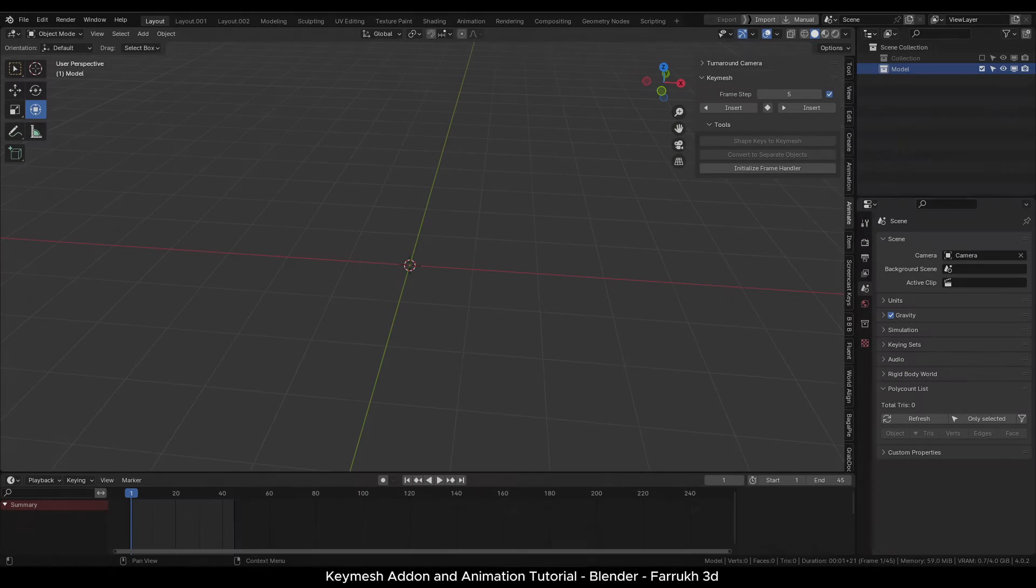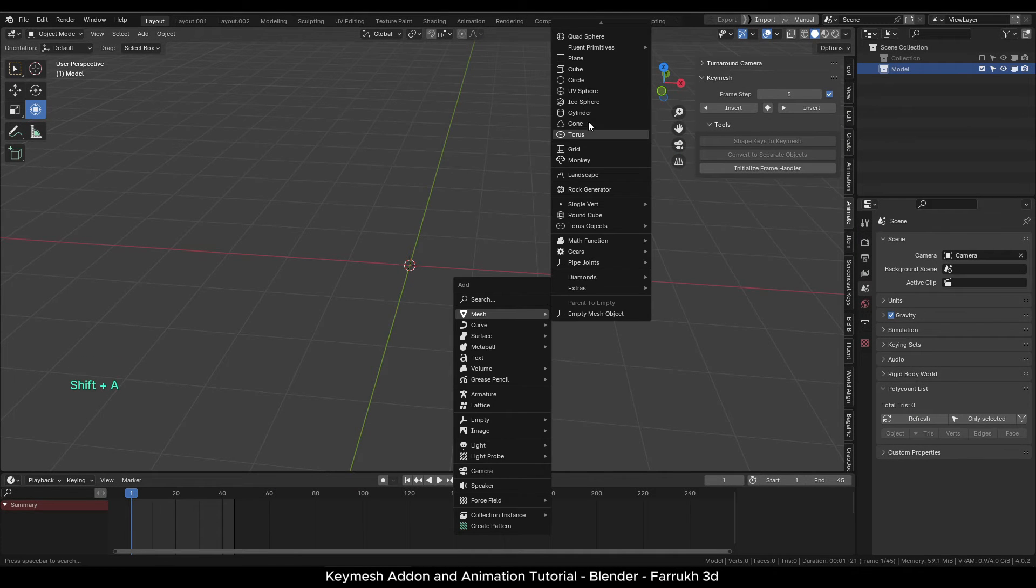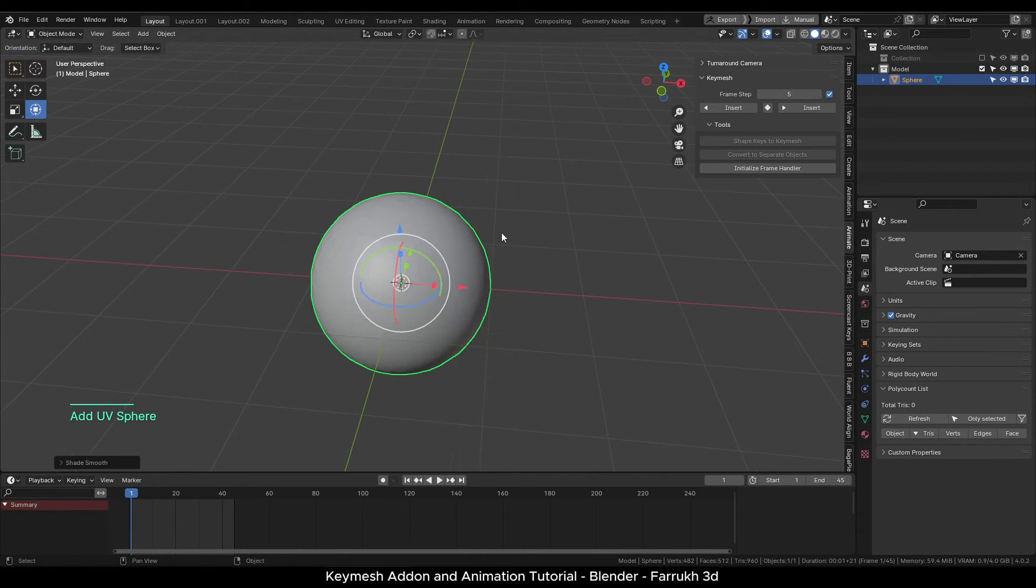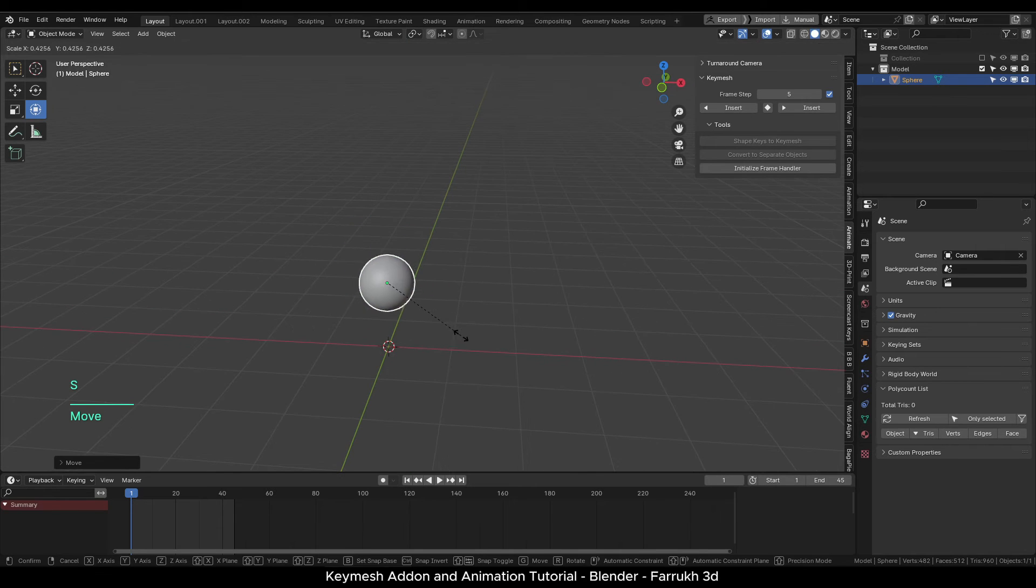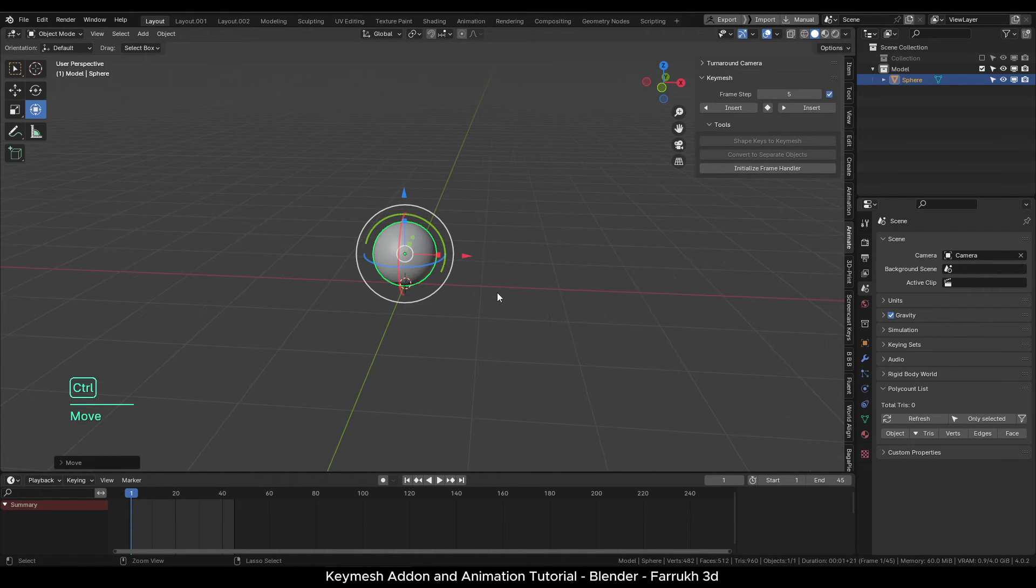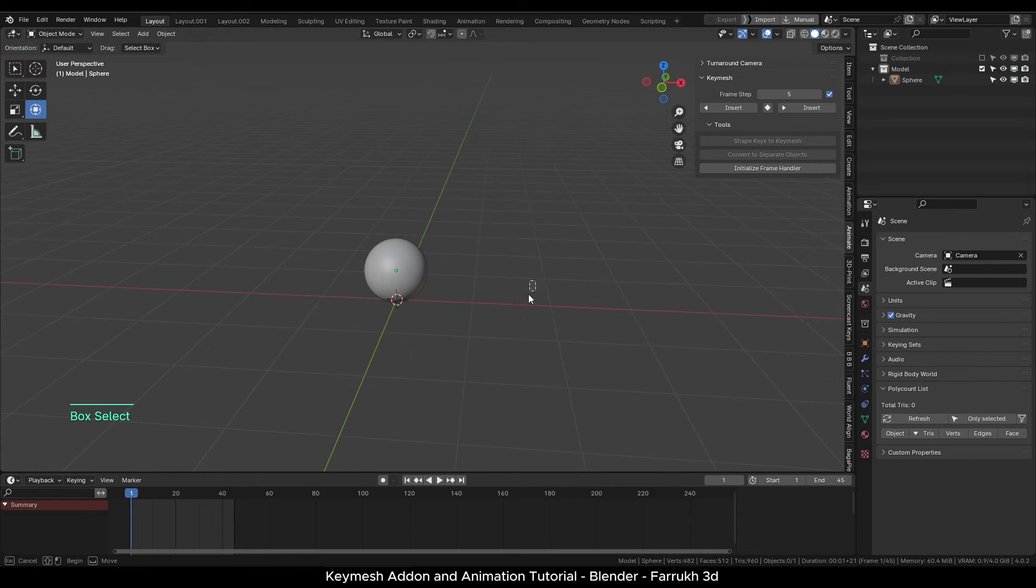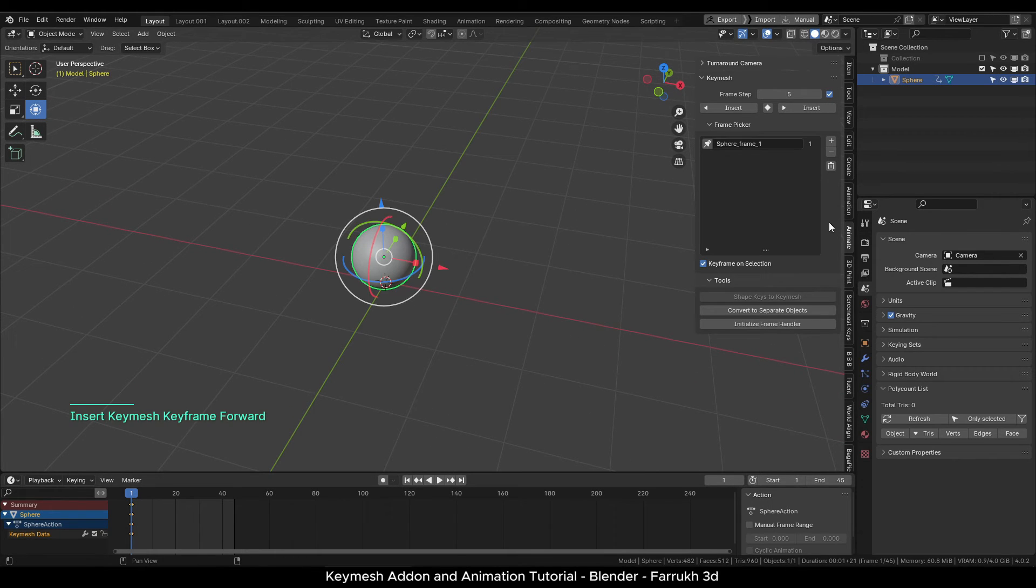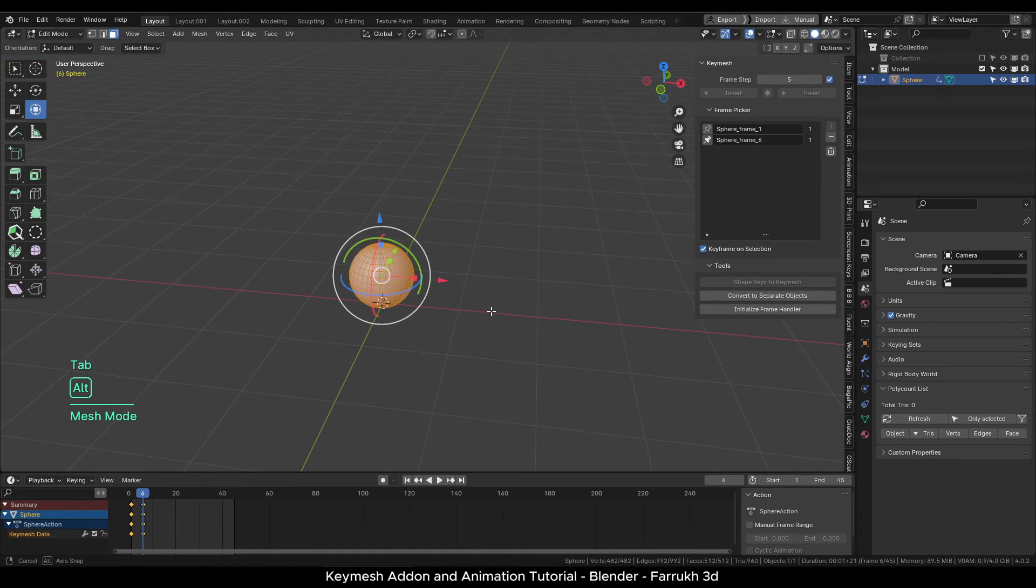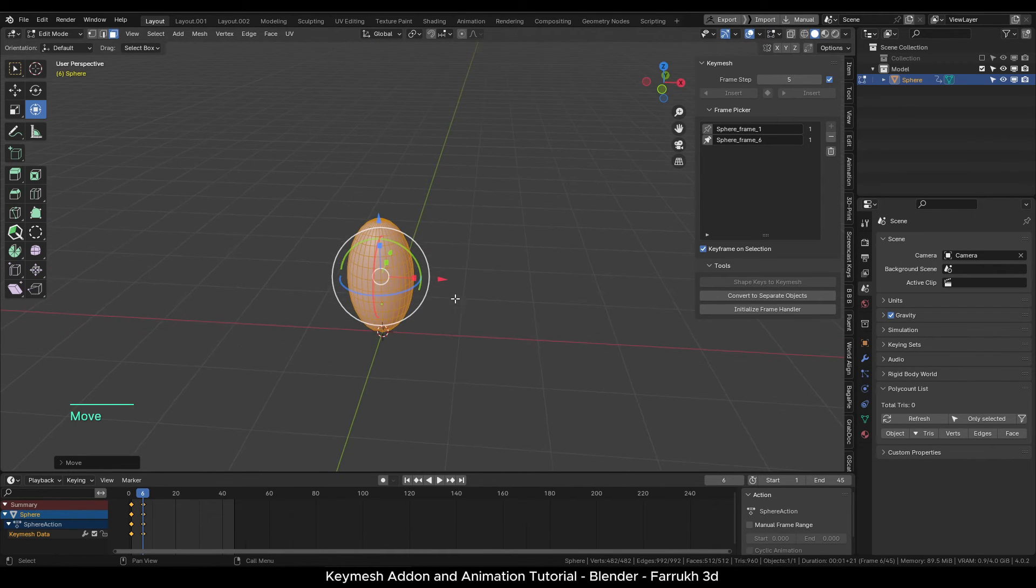I will start with the UV sphere object and smooth shade it. Next I will make it small and apply the transform scale. This will become our first shape. Insert a keyframe for it. Add another keyframe.